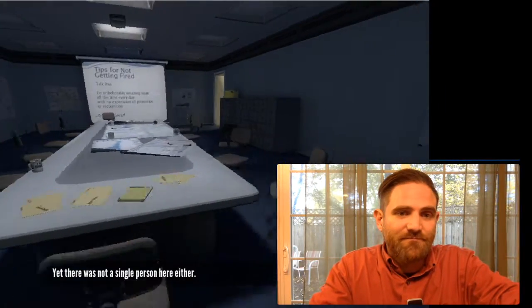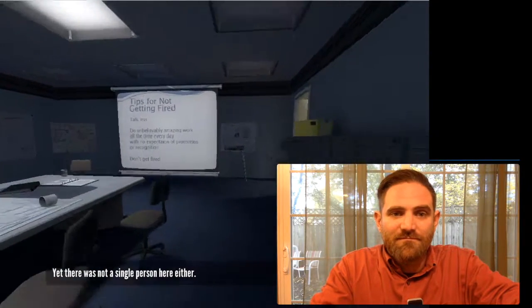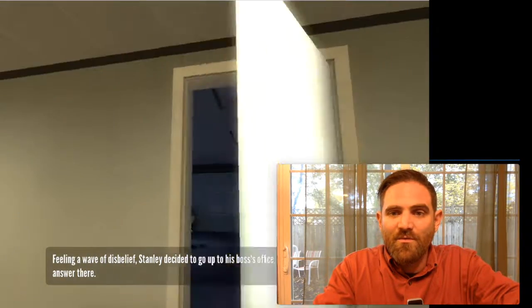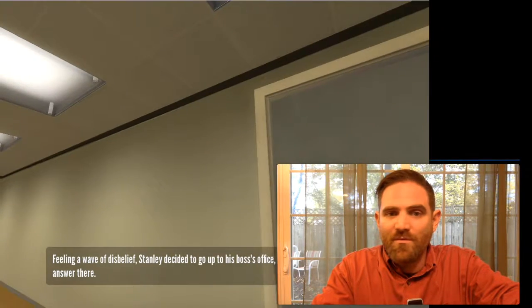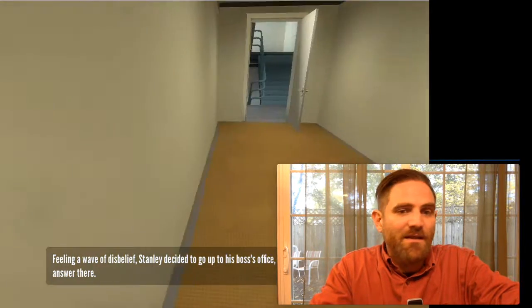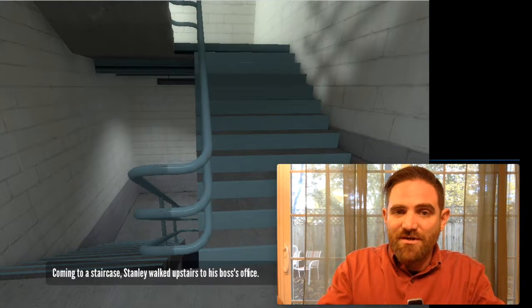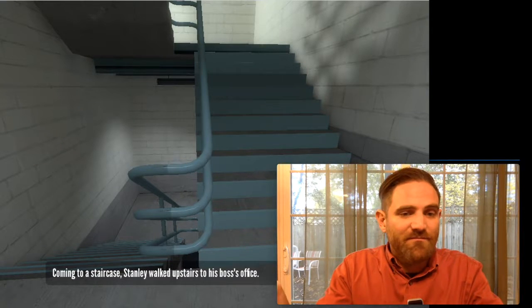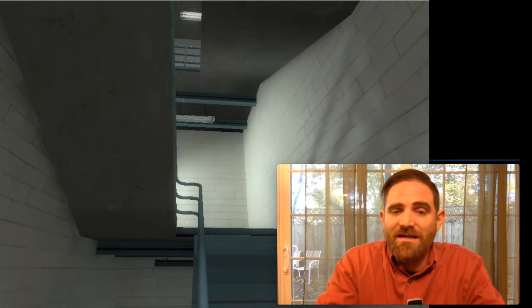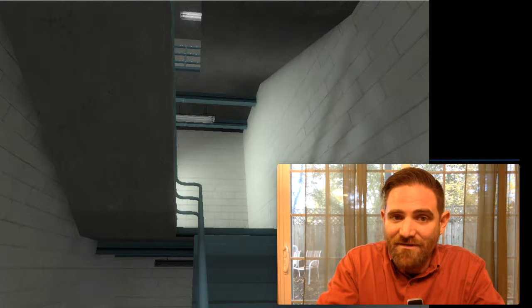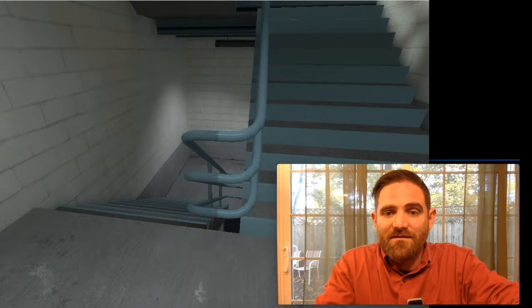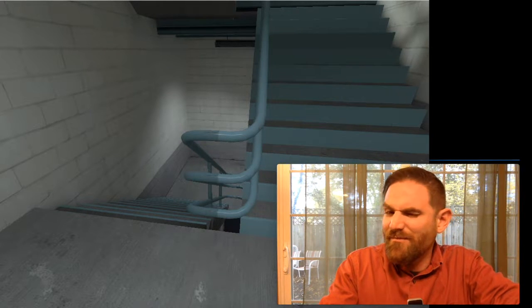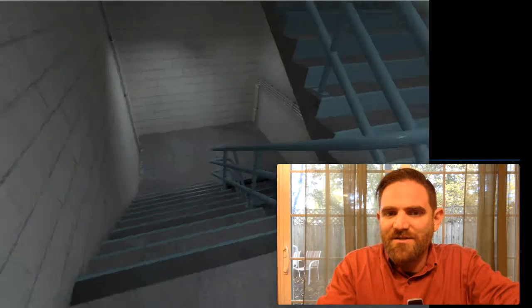If I do, I'll arrive at the meeting room and find it empty. Yet there was not a single person here either. Feeling a wave of disbelief, Stanley decided to go up to his boss's office, hoping he might find an answer there. And the narrator tells me to go to my boss's office. And again, I'm met with binary choice. The guy tells me to go upstairs. The boss's office is upstairs. But again, I don't have to go that way. I can go down here instead. I can deviate from whatever the apparent narrative is. I can go down this way and just see what happens.